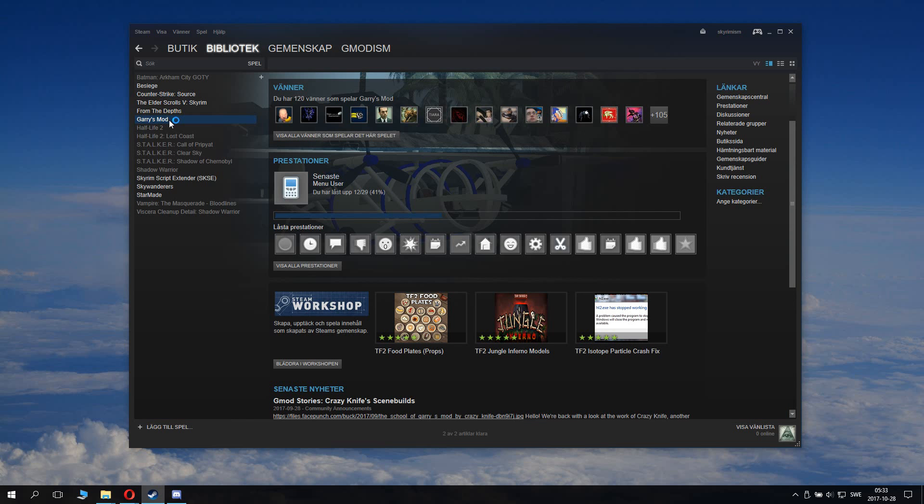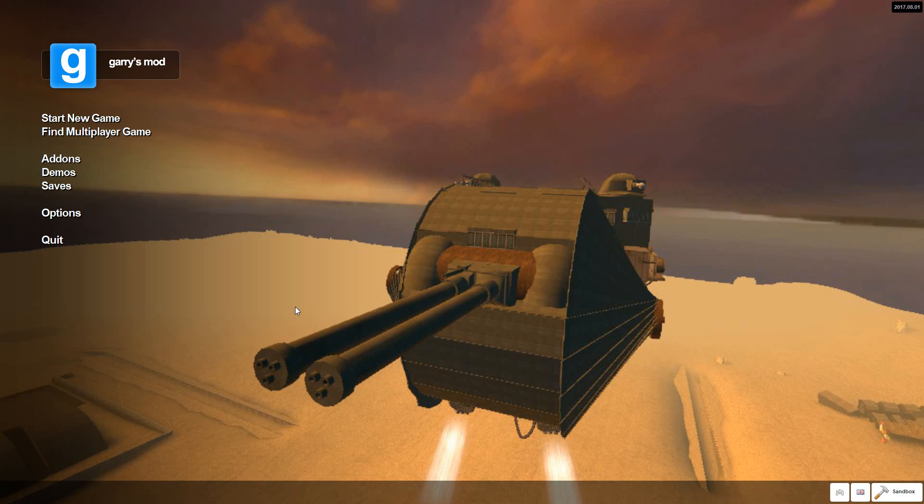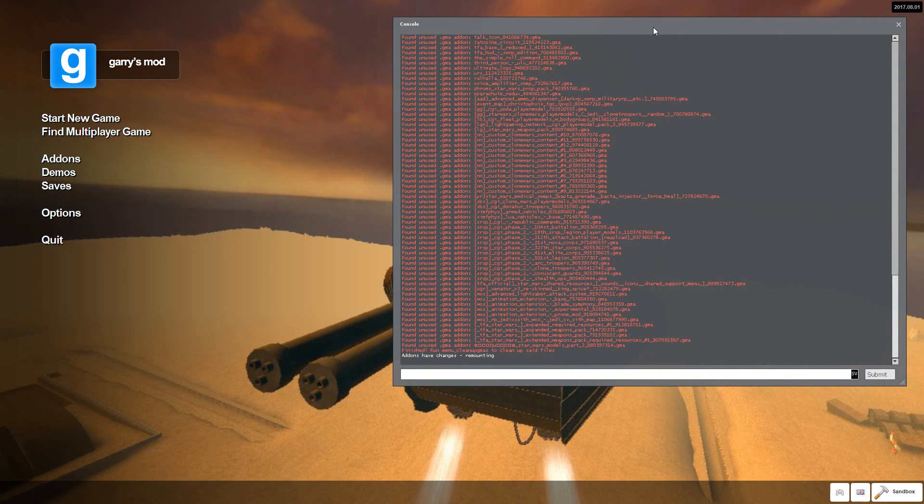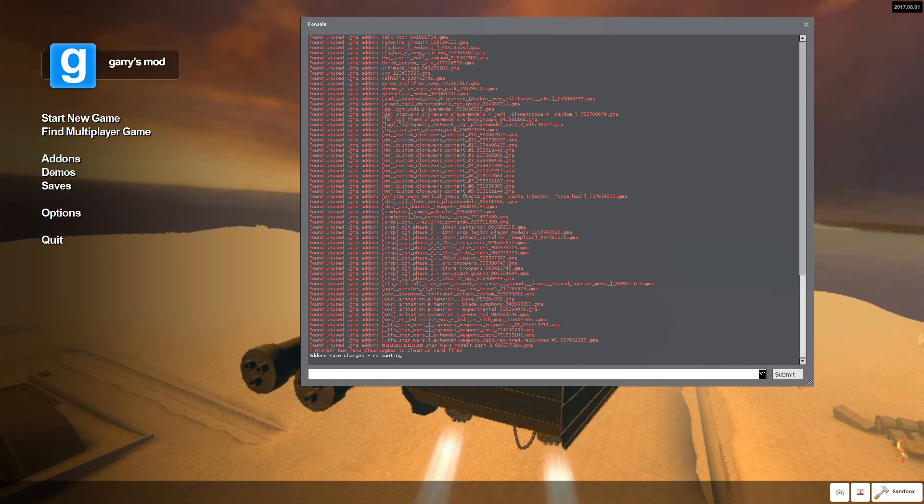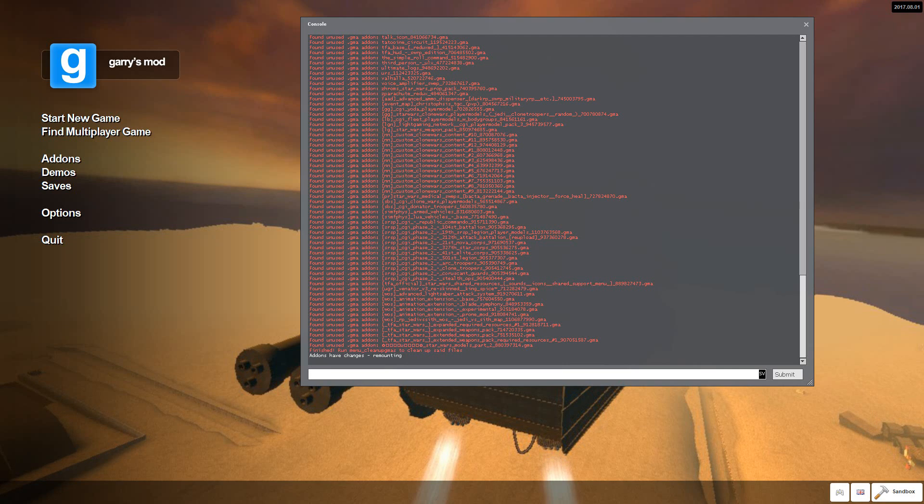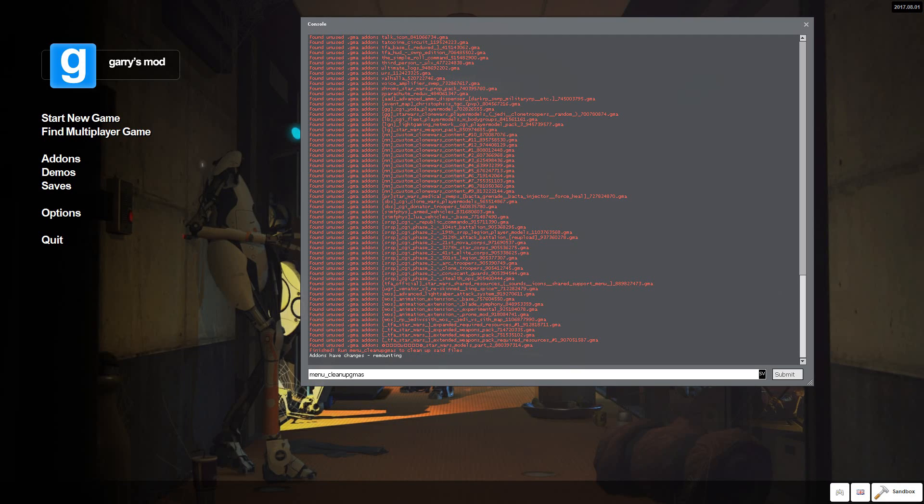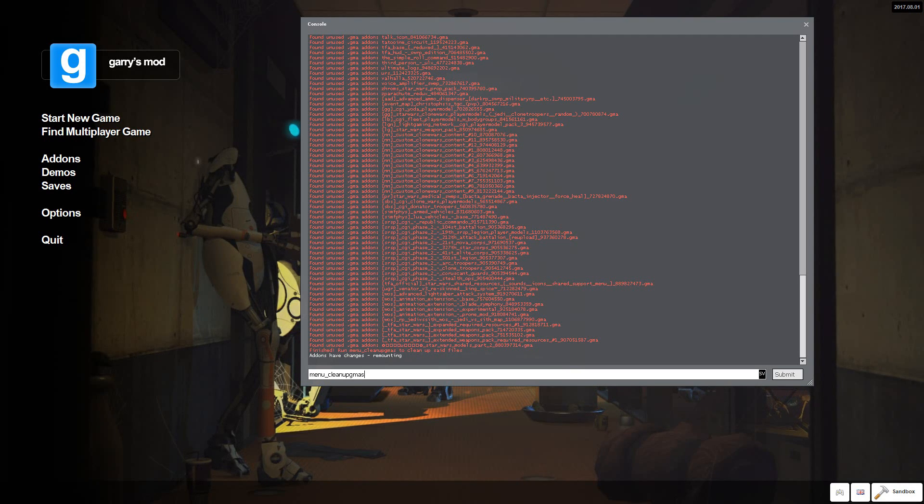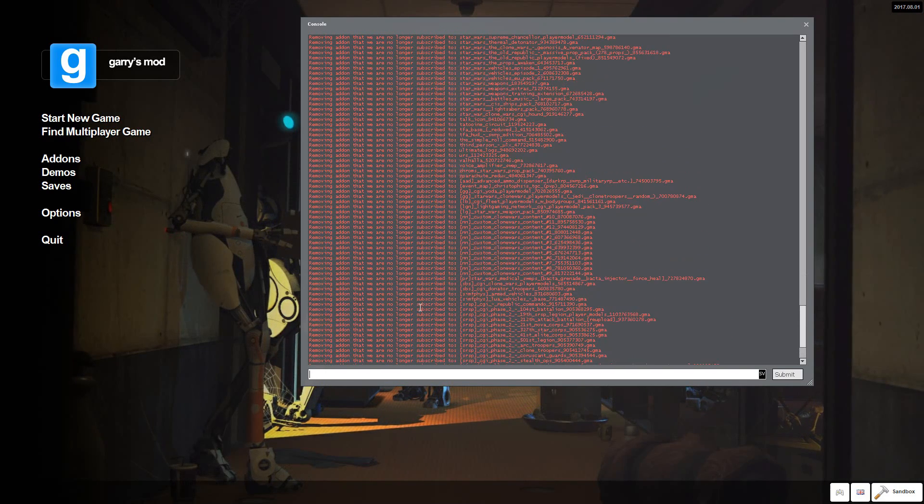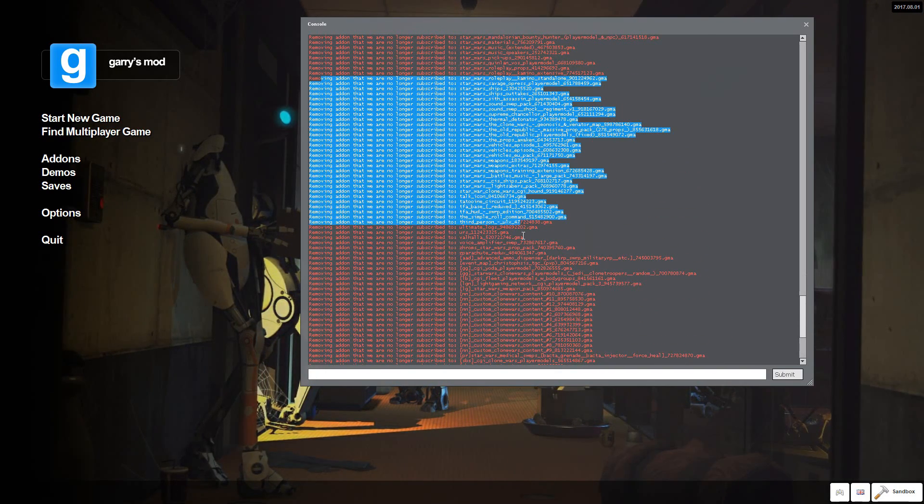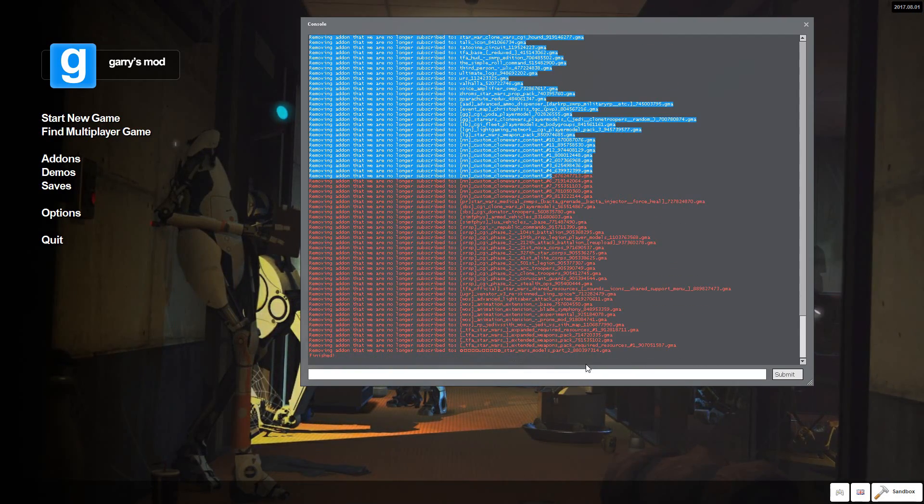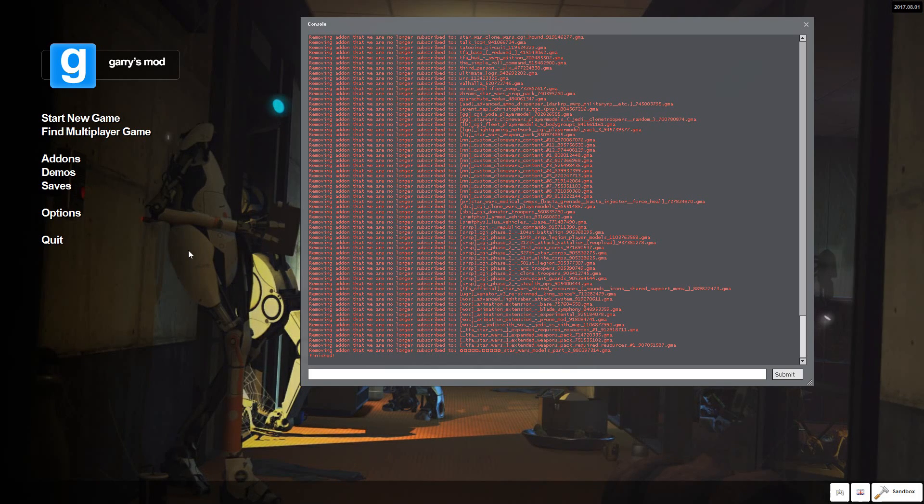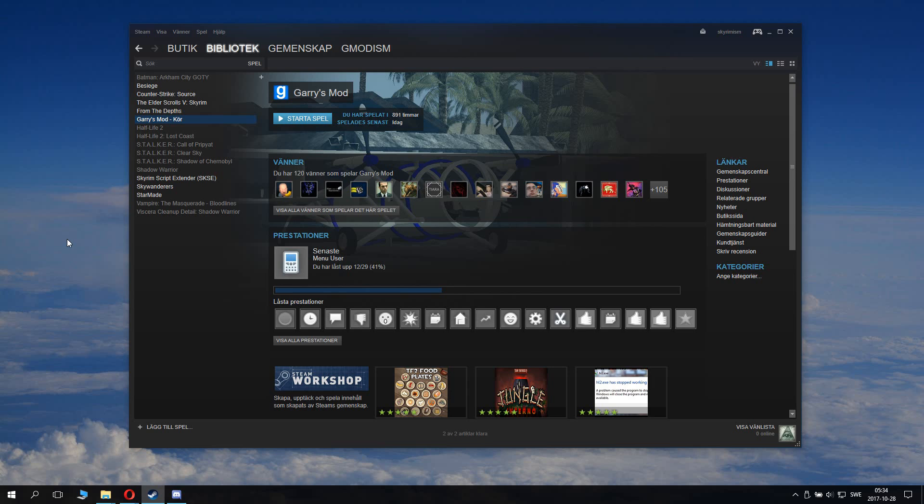Now what you want to do is you go ahead and start your Garry's Mod. While inside Garry's Mod you go ahead and open up your console. In the console you want to run a command which is called menu_cleanup_gmas. This command will try to purge your folder of addons and remove lots of addons that you're unsubscribed to and no longer use. And this is what causes lots of space. Now you can close down the Garry's Mod now.